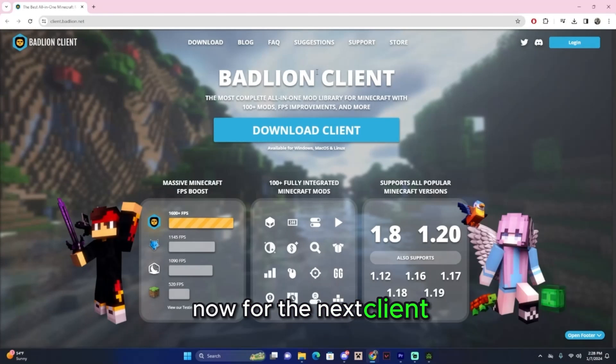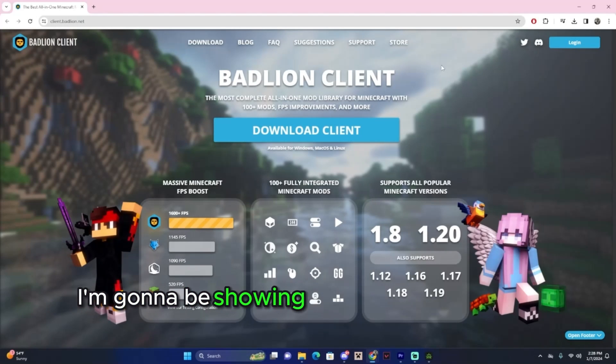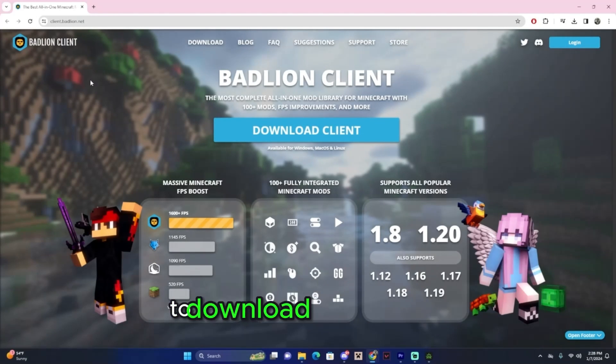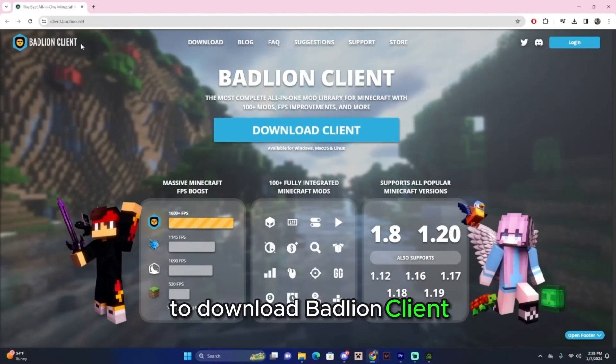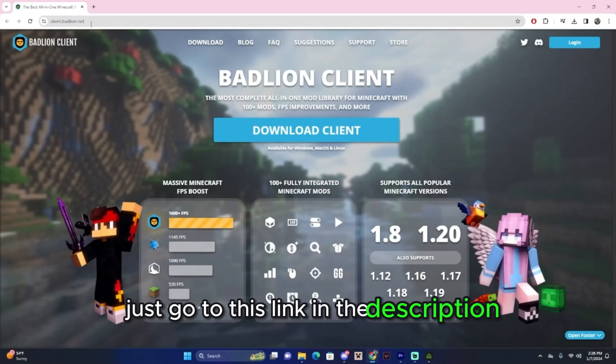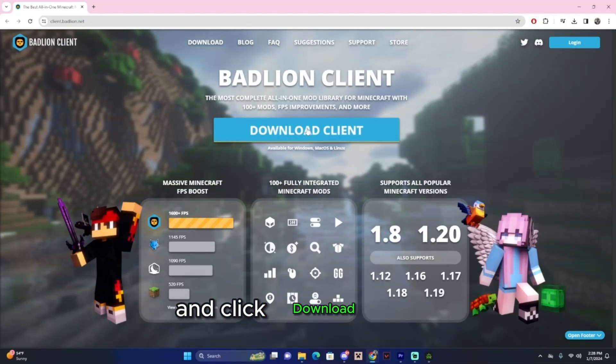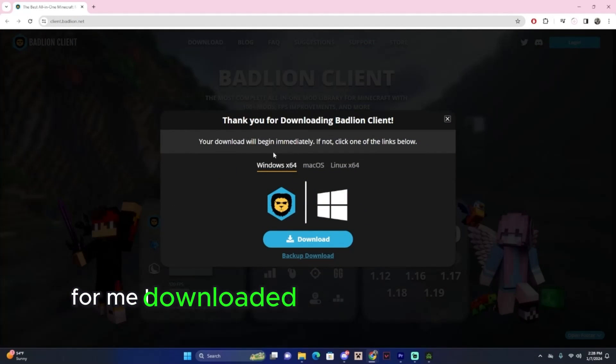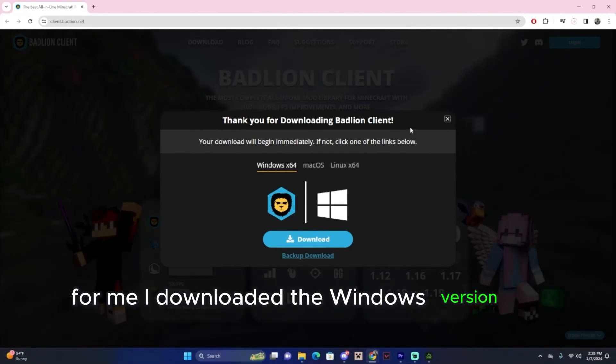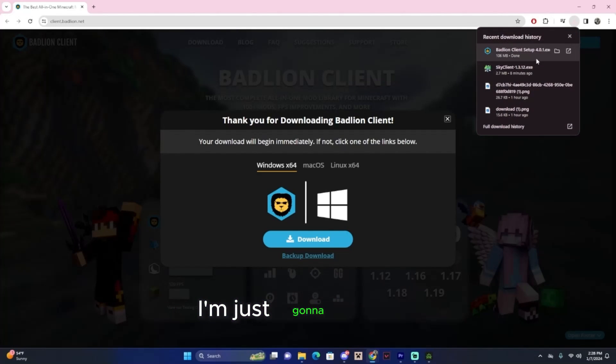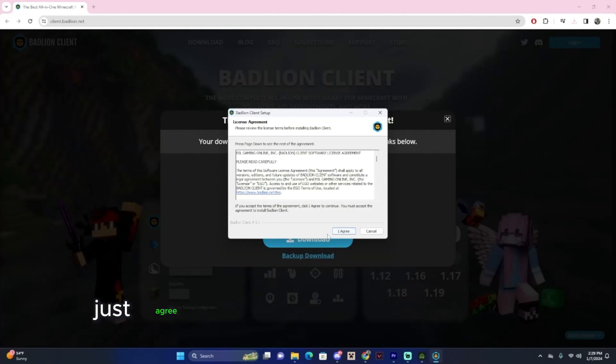Now for the next client, I'm going to be showing you how to download BadLion. To download BadLion Client, just go to this link in the description and click Download Client. For me, I downloaded the Windows version up here, and now it's downloading. Now it's done, I'm just going to open it.